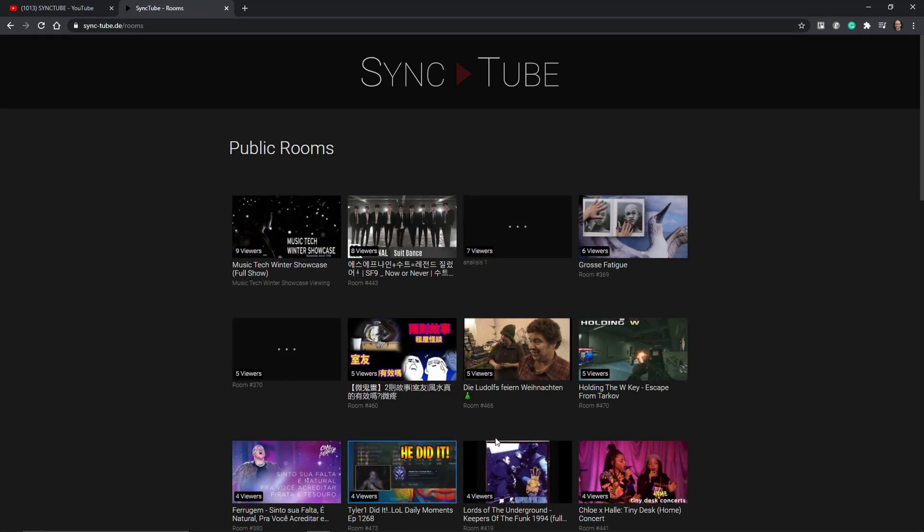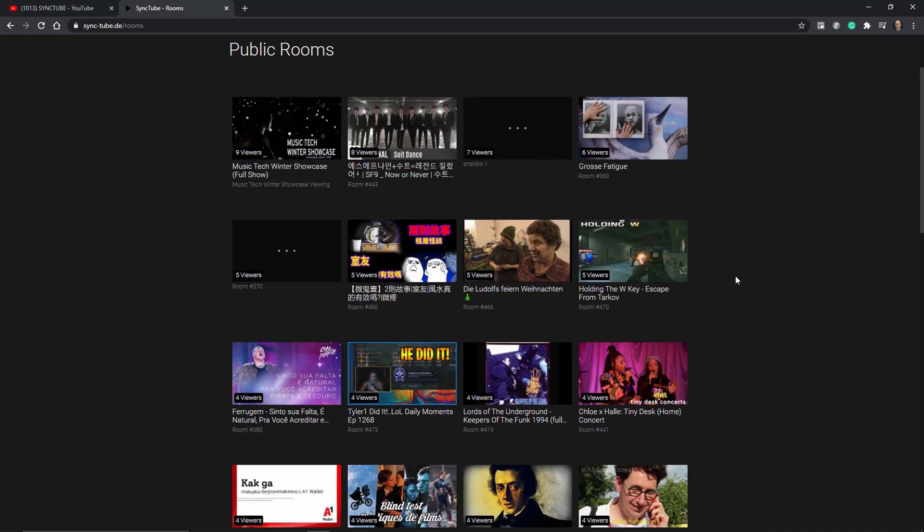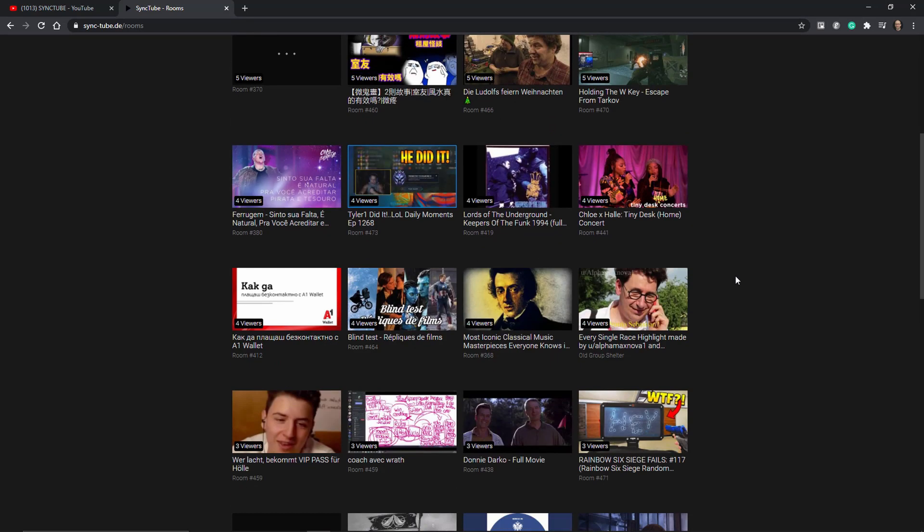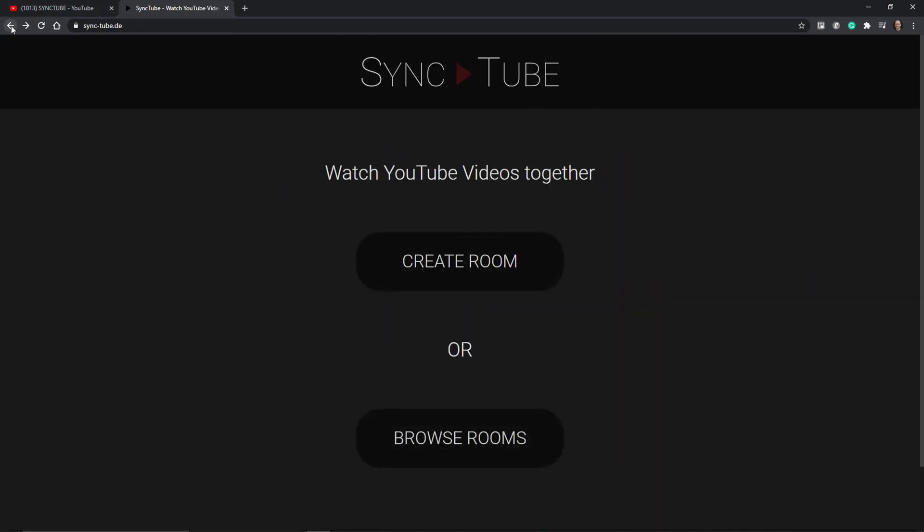Now with SyncTube you can create rooms and essentially watch parties and now I'm browsing existing public rooms but what you can do is of course create your own room. We're going to go ahead and do that.